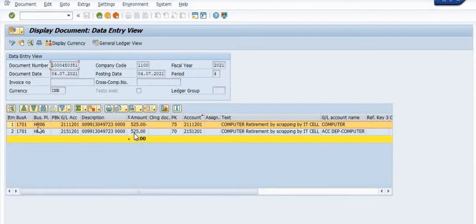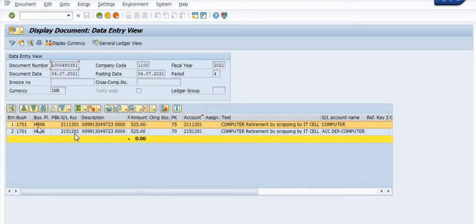The same amount is debited with accumulated depreciation of the computer, and the same amount is credited in GL 211120-1. By using this retirement process, you can see this type of entry has been generated.